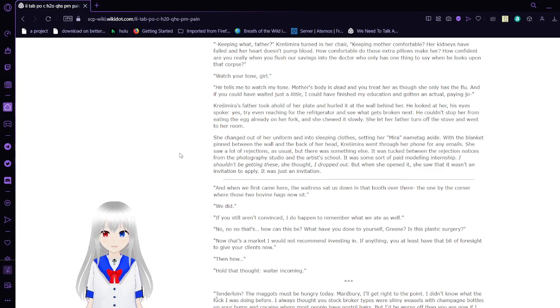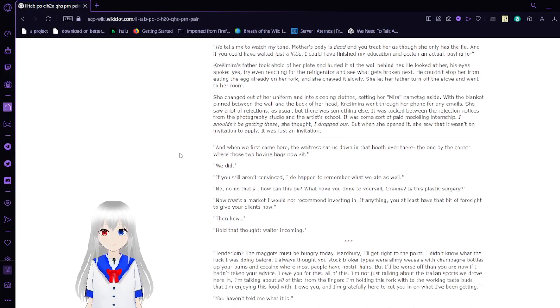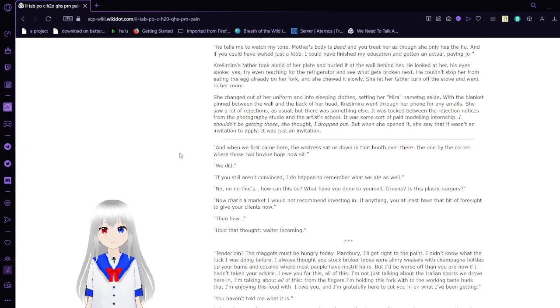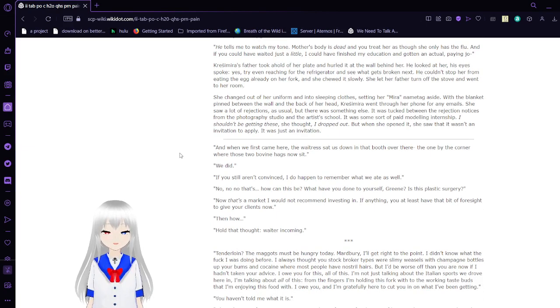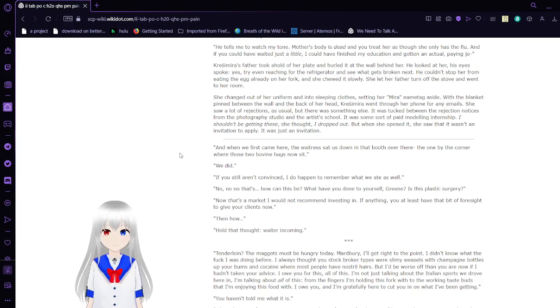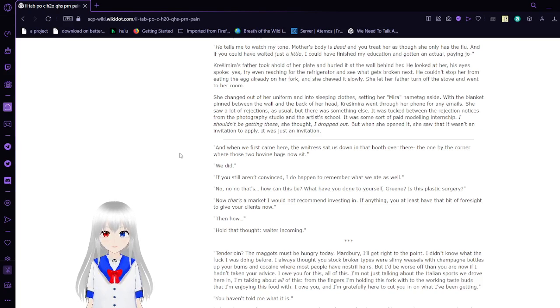And if you could have waited just a little, I could have finished my education and gotten an actual paying job. Krasimara took hold of her plate and hurled it at the wall behind her. He looked at her. His eyes spoke. Yes. Try even reaching for a refrigerator and see what gets broken next. He couldn't stop her from eating the egg already on her forehead. And she chewed it slowly. She let her father turn off the stove and went to her room. She changed out her uniform and into sleeping clothes, setting her Mira name tag aside. Oh, wow. Yeah, that's way easier to say.